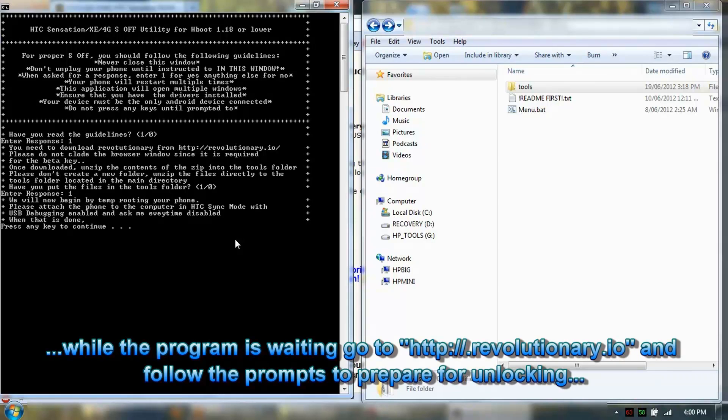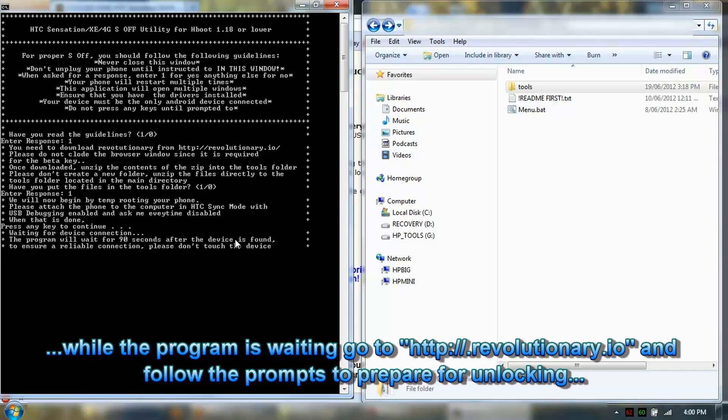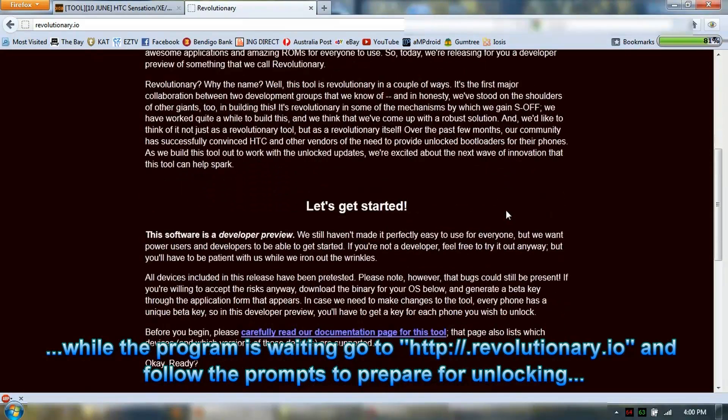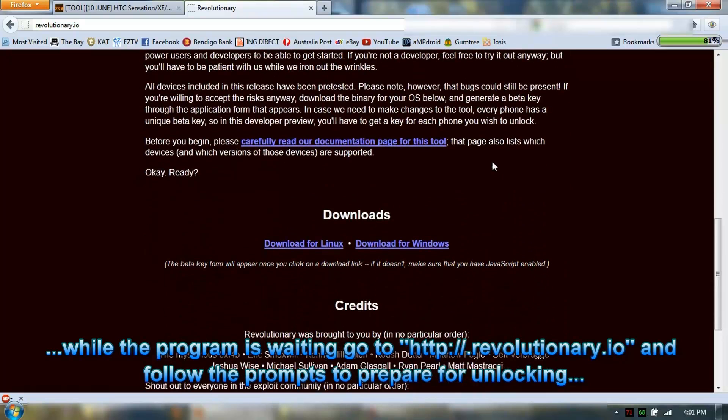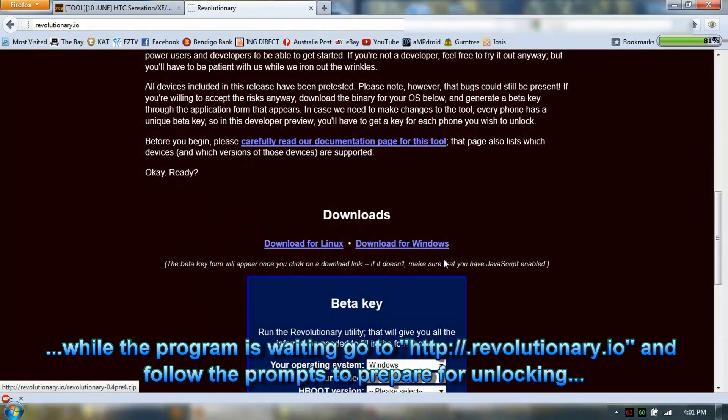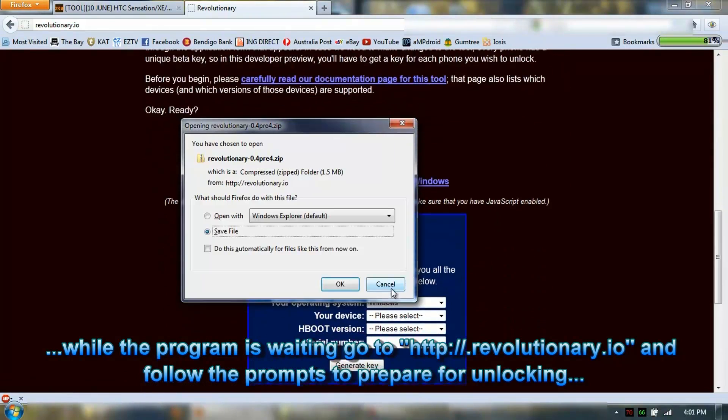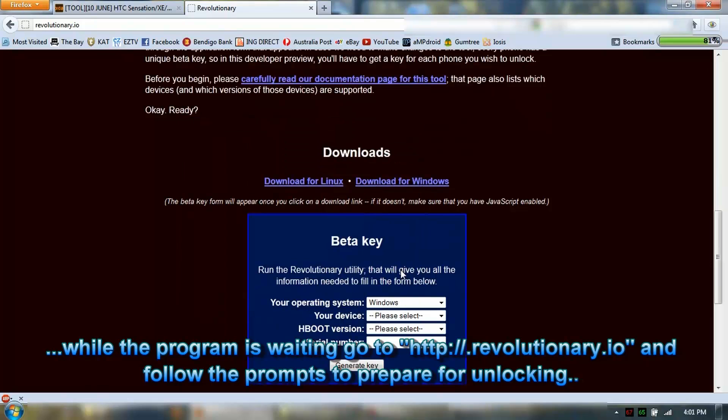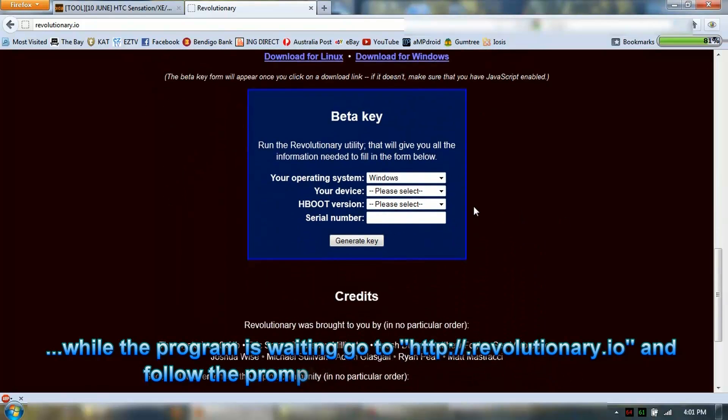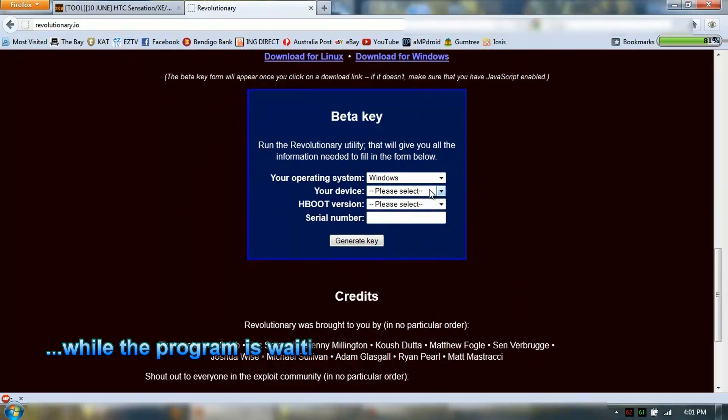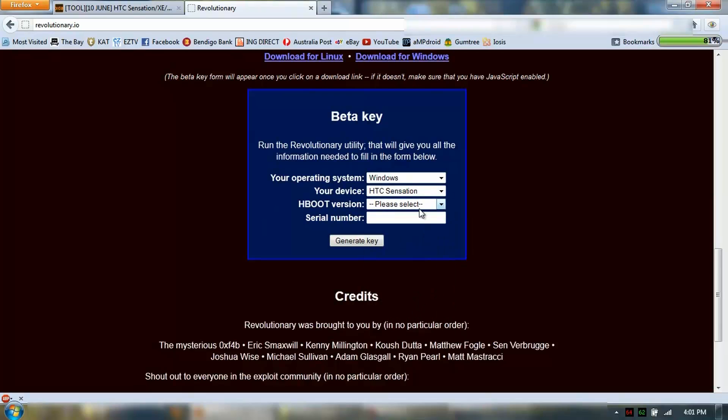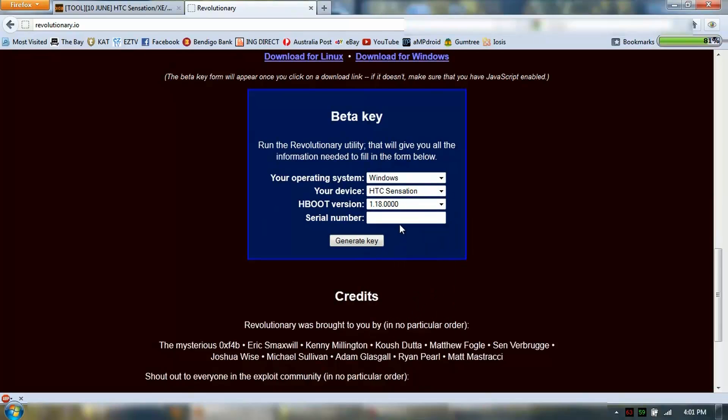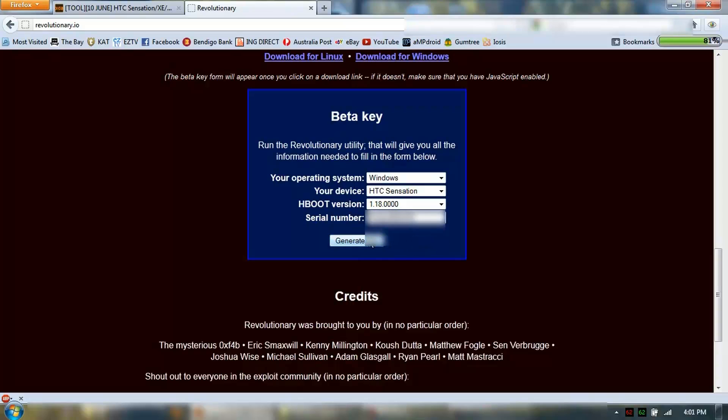Press center key to continue. You'll see the phone. I've already downloaded this. Operating system is Windows. HTC Sensation. My serial number.